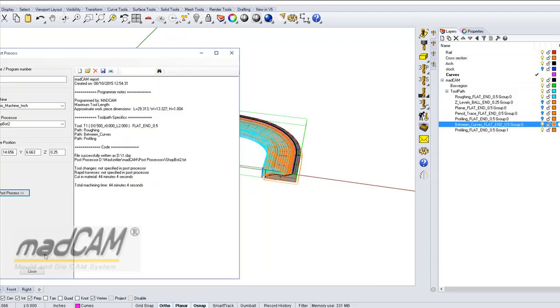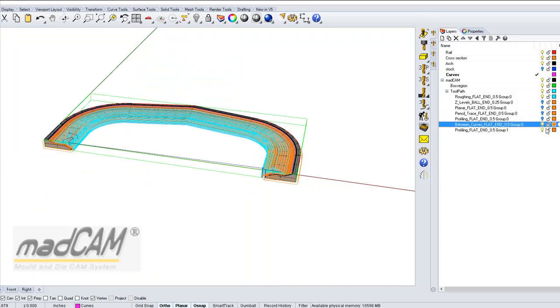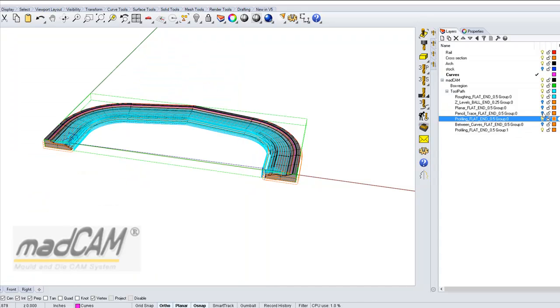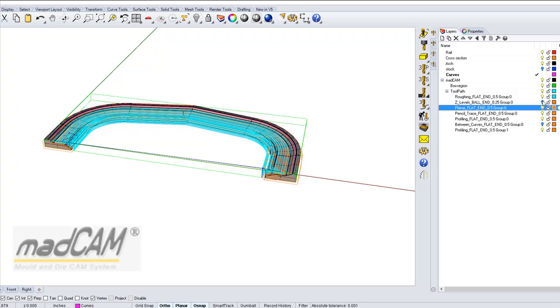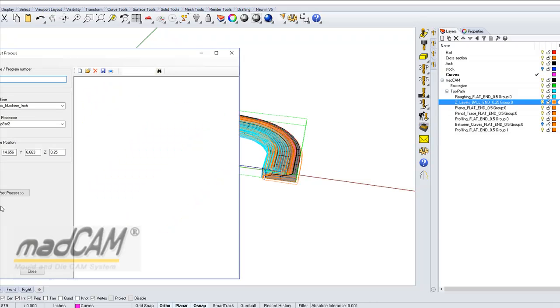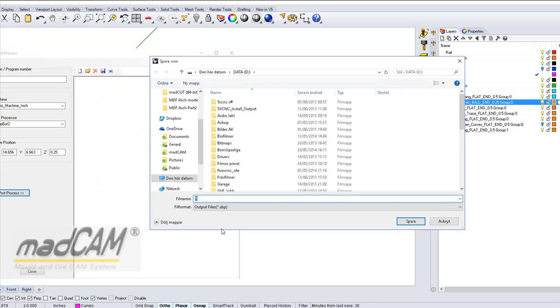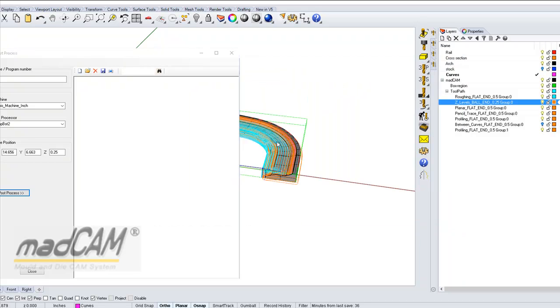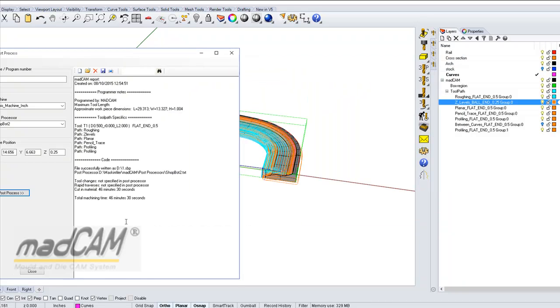And if we use the other finishing toolpaths and the roughing, you can see it's 46 minutes, so we saved 2 minutes, but it's about the same time.